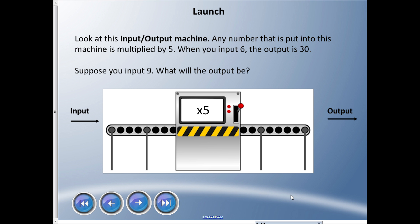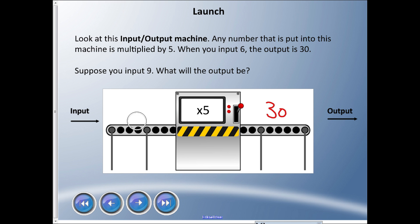Hey everyone, welcome back. We're starting a new unit on patterns and equations, looking at input-output machines. Imagine a machine with numbers going in one end and coming out the other — just like a factory. This input-output machine multiplies any number put into it by five. So when you input six, the output is 30: six times five equals 30. What if you put in a nine — what is going to come out the other end?